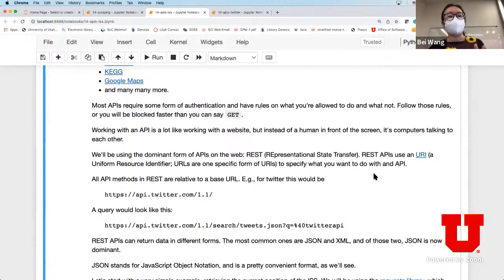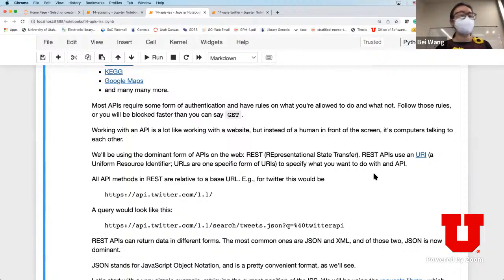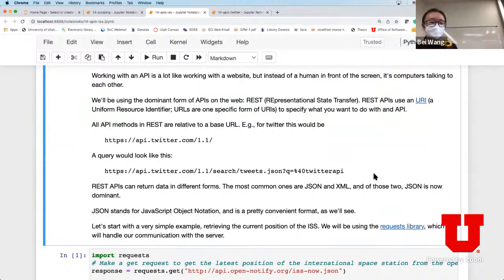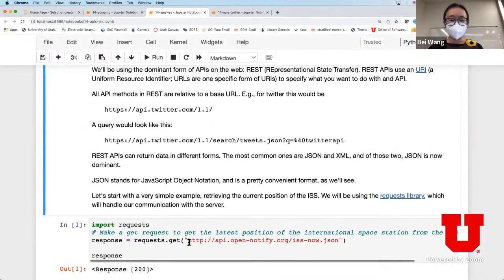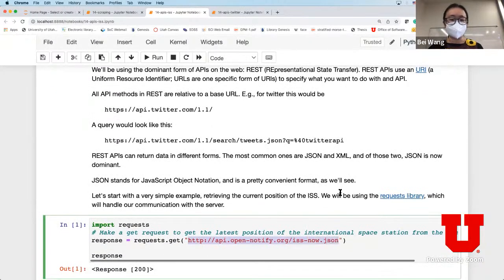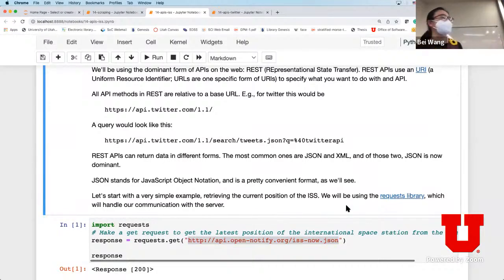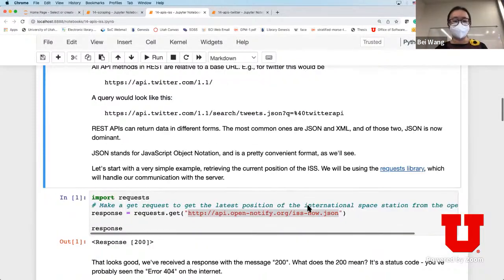Working with an API is like working with a website, but instead you interface with the API to try to obtain the data on the server. Let me start with the International Space Station API because this is one that does not require authentication. The API has a form like this - it's essentially a server where you can request information. You're going to use what's called the requests library, which handles communication with the server.